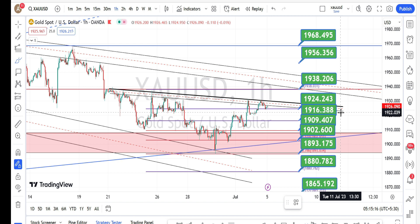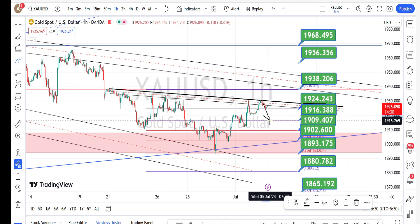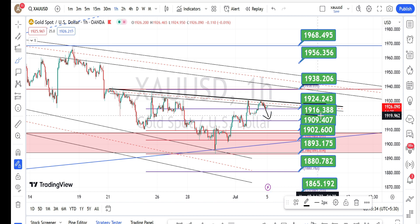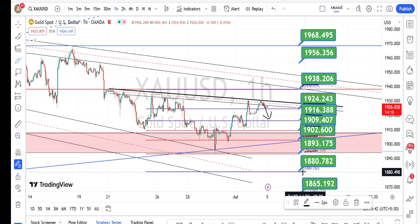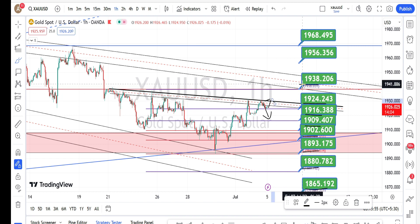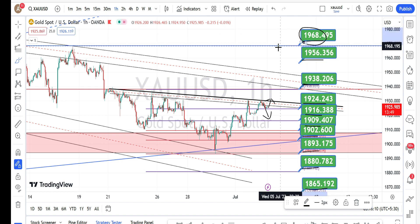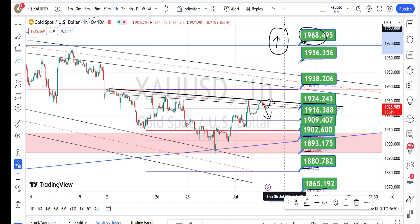The values in the green color boxes are the resistance and support levels for the current price action in the hourly time frame. Currently the price action is trading between the support level of 1924 and resistance level of 1938. If the price action bounces back on the bearish side retracement, the next levels of support are going to be around 1916, 1909, 1902, 1893, 1880, and 1865. On the bullish side, if the price action breaks this resistance zone, immediate resistance levels are 1938, 1956, and 1968. Once the price action breaks 1968 it will be confirmation of the start of the bullish side trend reversal in the hourly time frame.